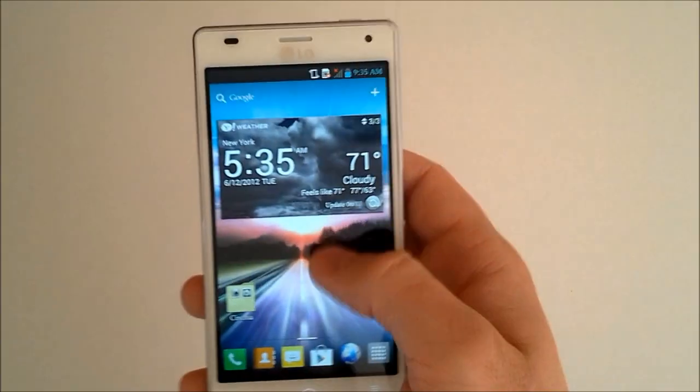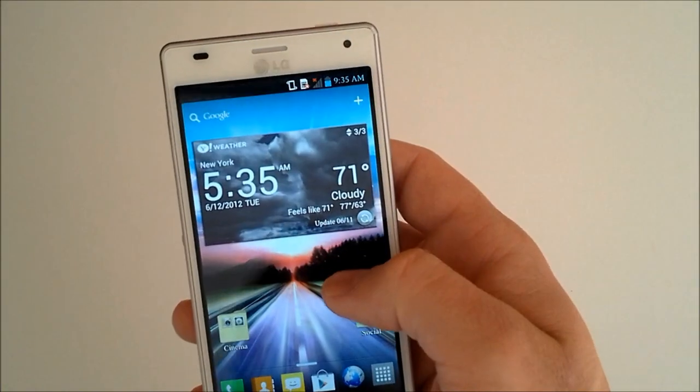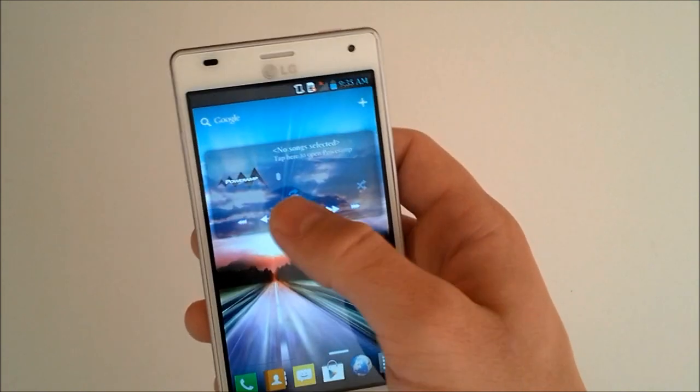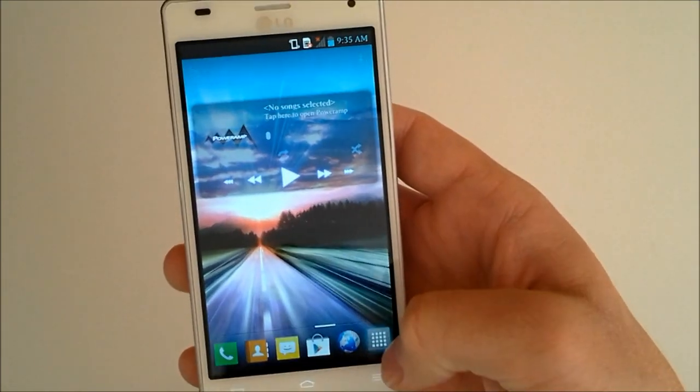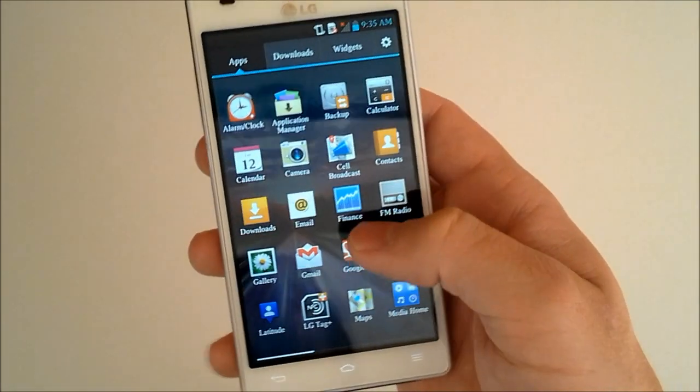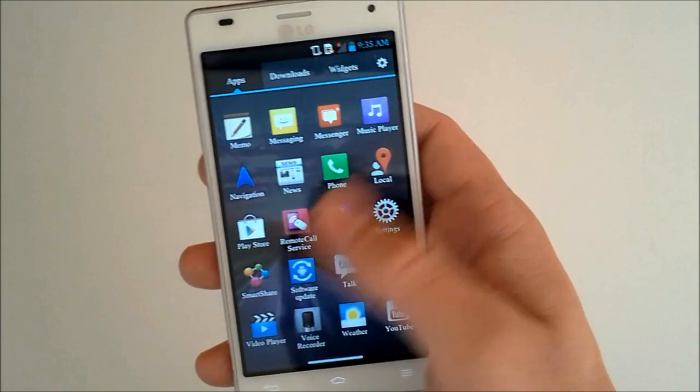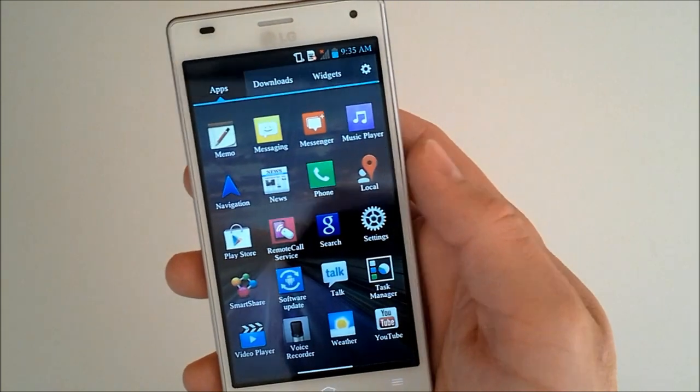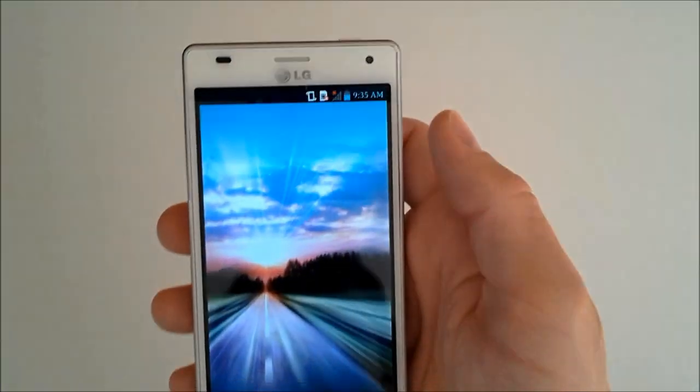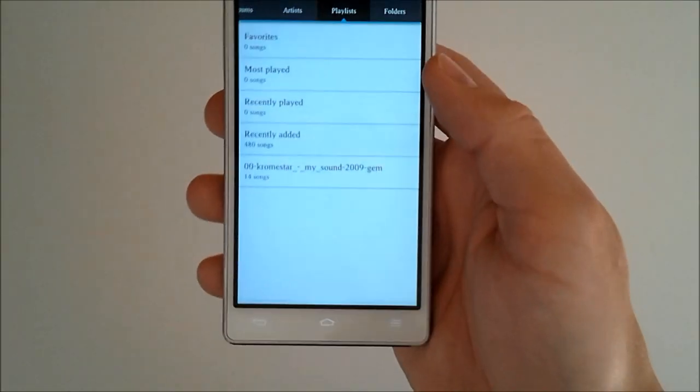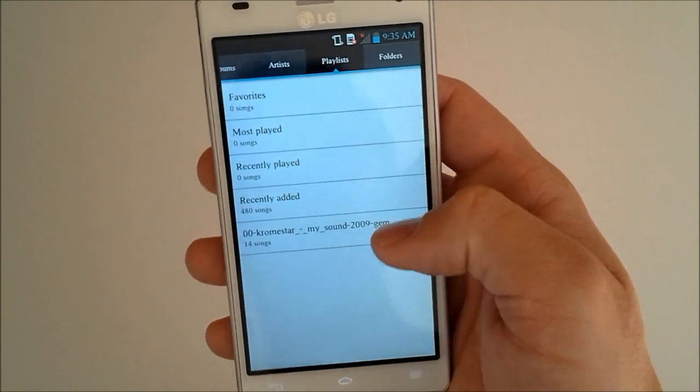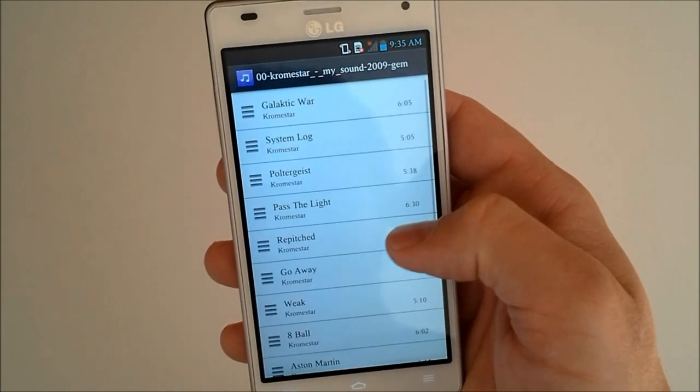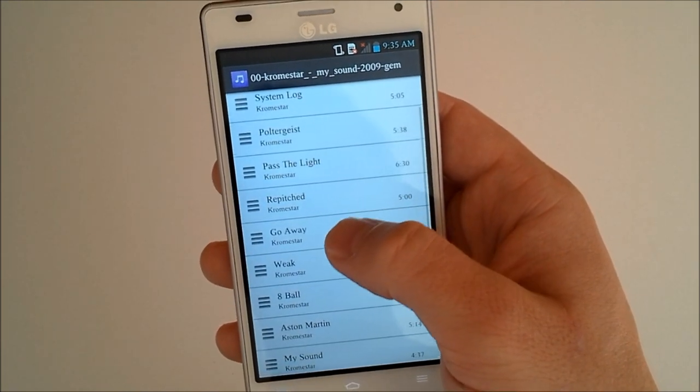Anyway, some of the other stuff, we'll just go to the music player. Now I've got PowerAmp installed because I prefer that, but we'll go to the stock LG music player just to show you how it operates. And we should find it right here. It is themed with our icons there.